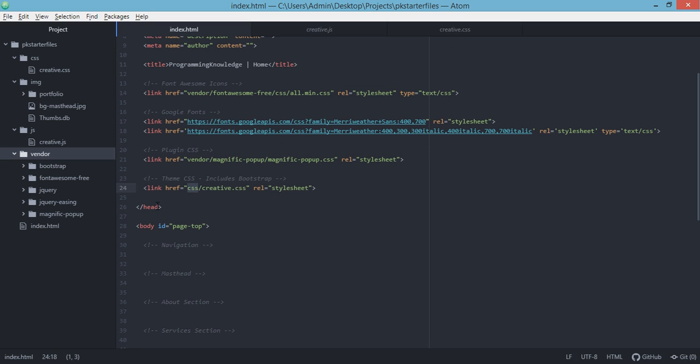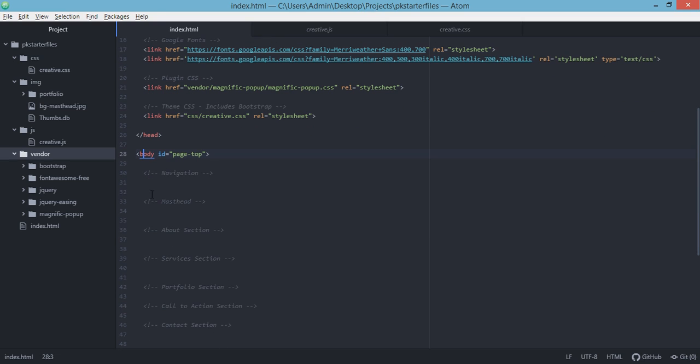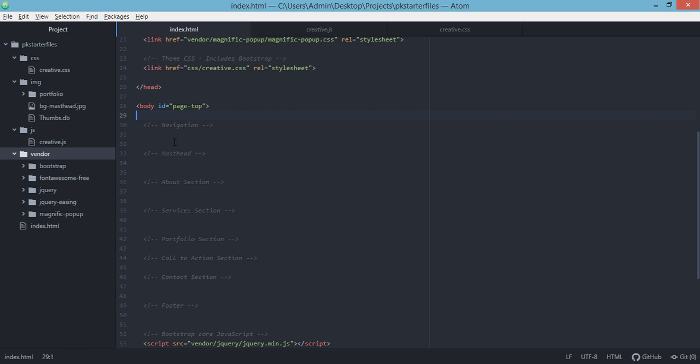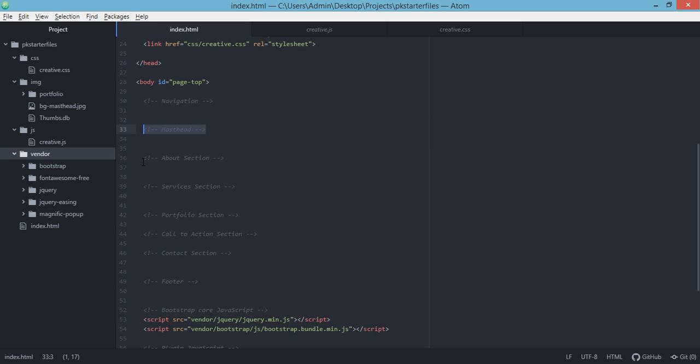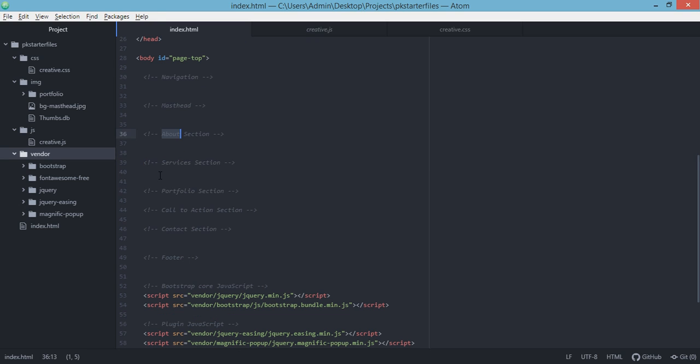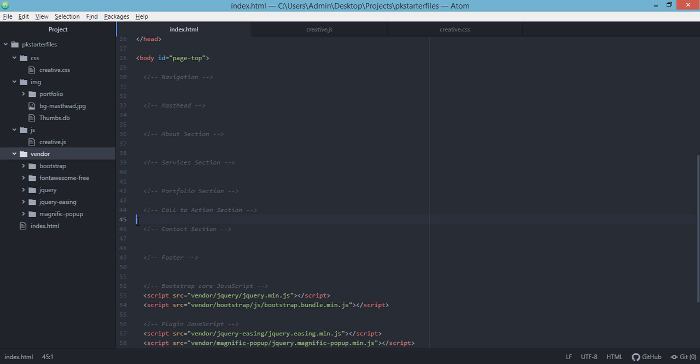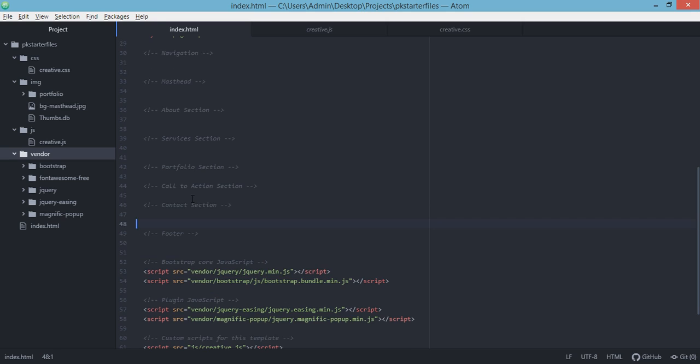That's the end of our head tag. For this particular body tag, we have added the ID page-top. We're going to use this ID later on. I have added different sections: the section for navigation, the masthead, the section for about, and then services section. All the necessary code for our services section will go here, and for our portfolio will be here. Call to action here, and contact section, and so on.